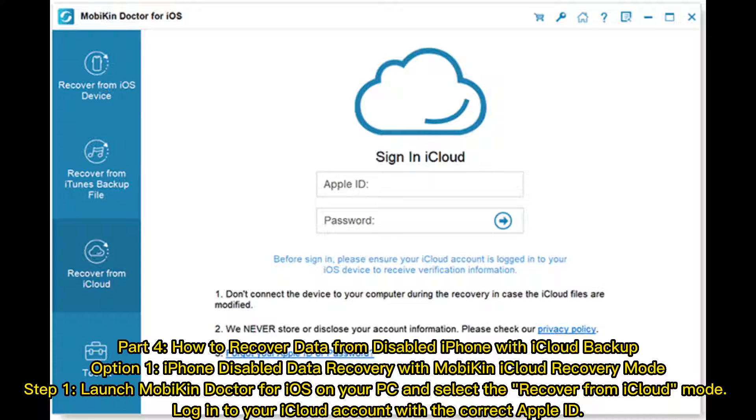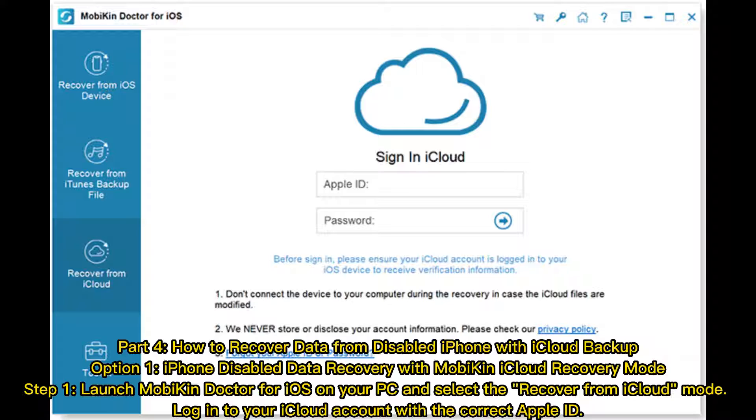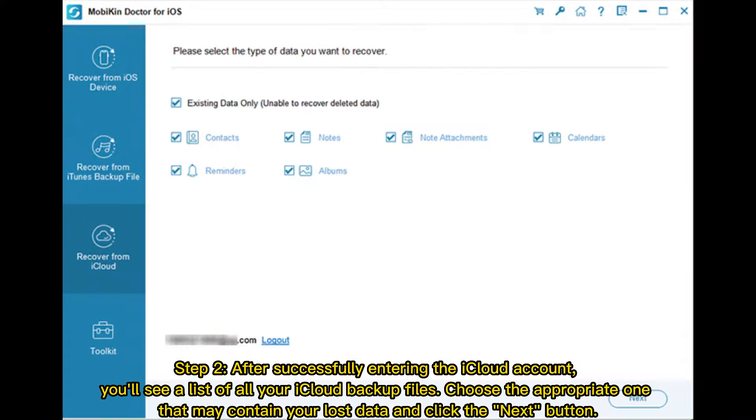Part 4: How to recover data from disabled iPhone with iCloud Backup. Option 1: iPhone disabled data recovery with MobiKin iCloud Recovery Mode. Step 1: Launch MobiKin Doctor for iOS on your PC and select the Recover from iCloud Mode. Log into your iCloud account with the correct Apple ID.